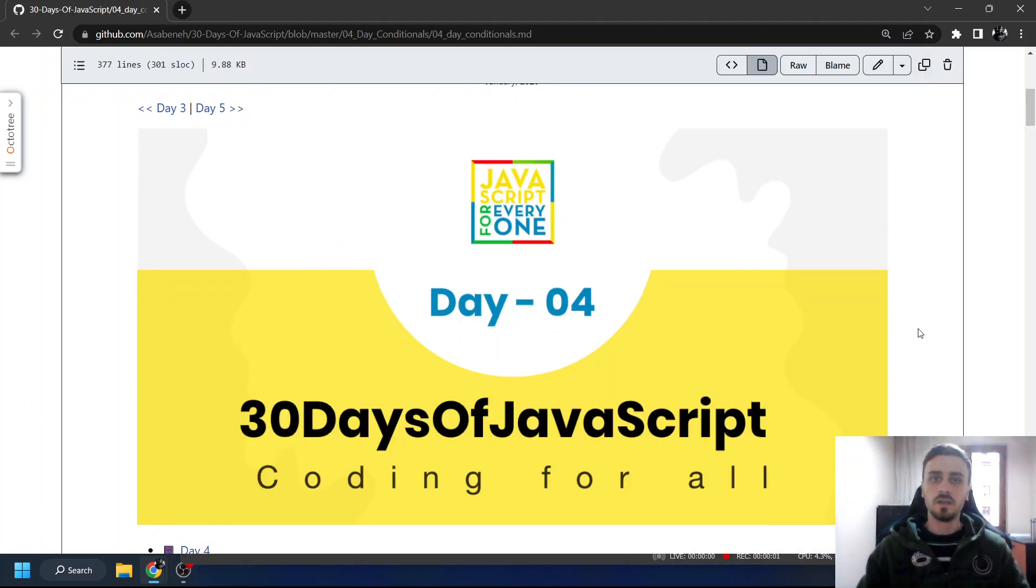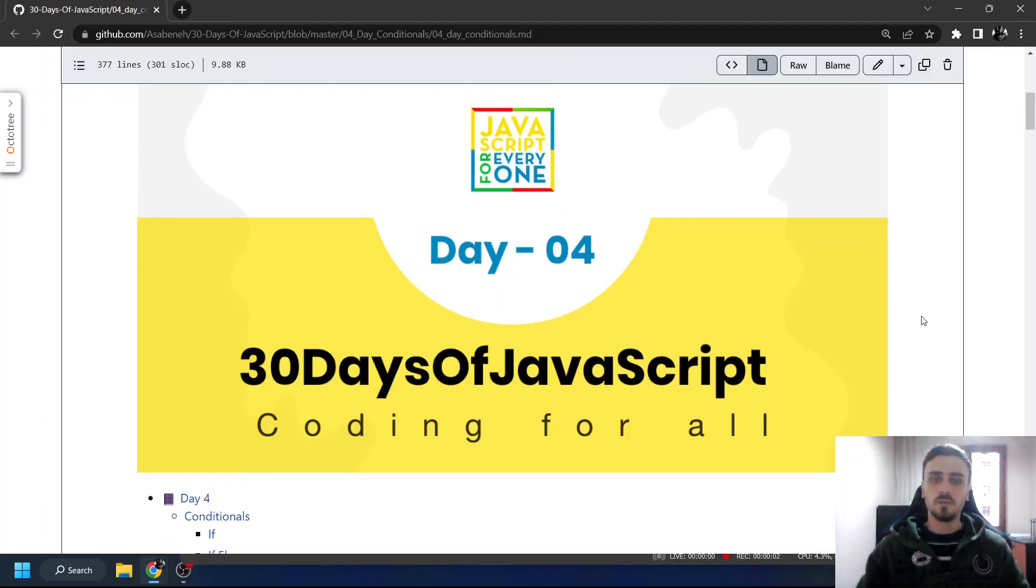Hello, Barkan here. Today we are continuing with 30 days of JavaScript, day 4.